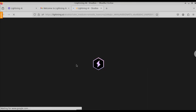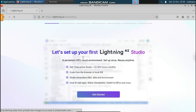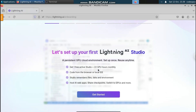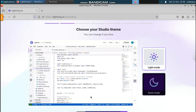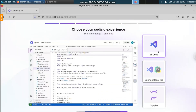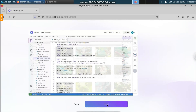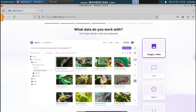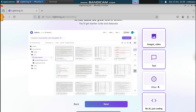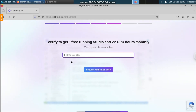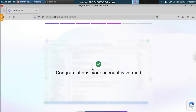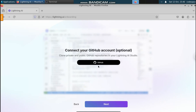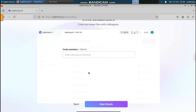It will redirect to the dashboard to get started with your first Lightning Studio. Here you can see we have a GPU-enabled cloud environment with 22 GPU hours monthly. Click on 'Get started', choose your studio theme - let's choose the light theme - and click next. Select the environment; let's choose VS Code and click next. Select all the fields and click next. You will need to verify your mobile number, after which your account will be verified successfully.